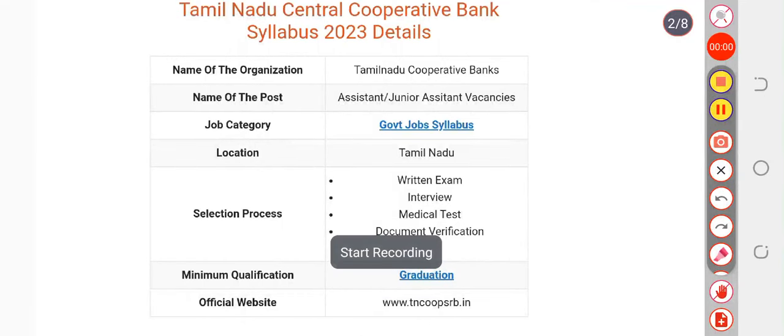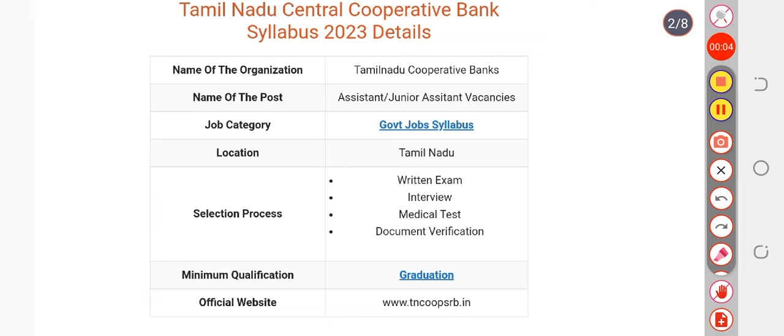Hare Krishna everyone, finally we are providing you syllabus for your written examination. The link has been given in the description box. Please don't try to download your syllabus and complete it from mobile itself — take a printout, it will hardly cost 2 to 4 rupees.